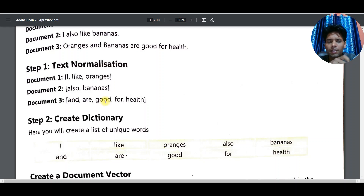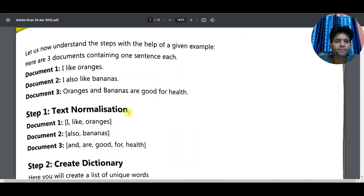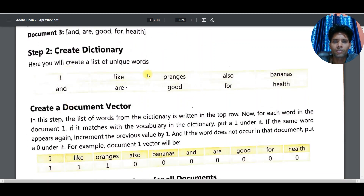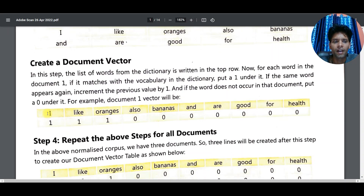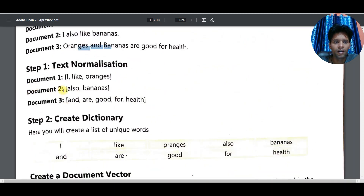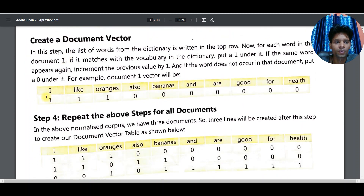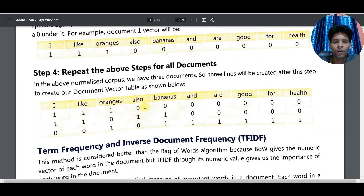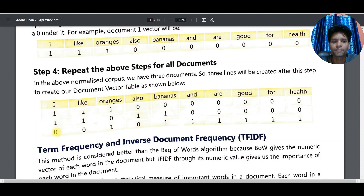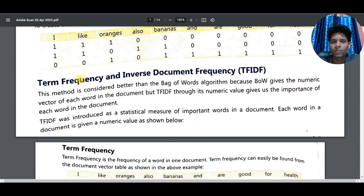So TF-IDF — we got three documents. We make a corpus: Document 1, 2, and 3. All three documents together are called the corpus. We create a dictionary of unique words and get the vector. For example: 'I' is one, 'like' is one, 'orange' is one, 'also' is zero. If the word is in the document it is one, if not then zero.